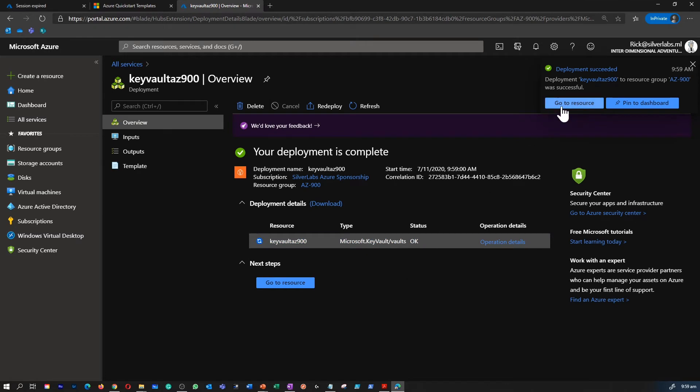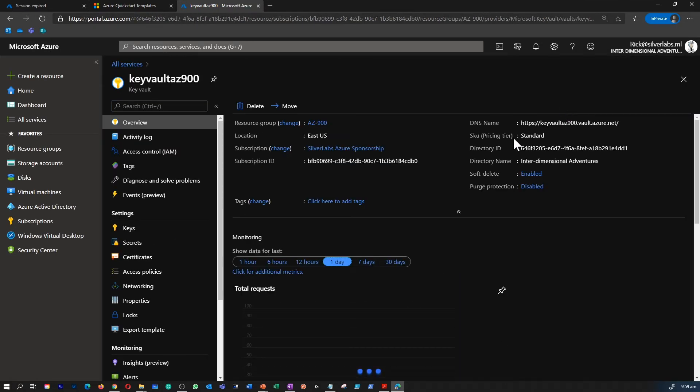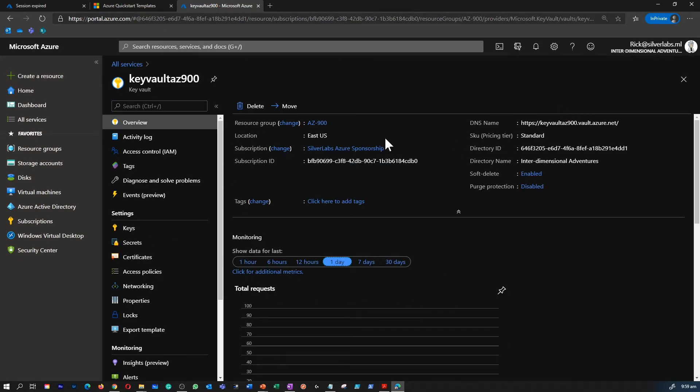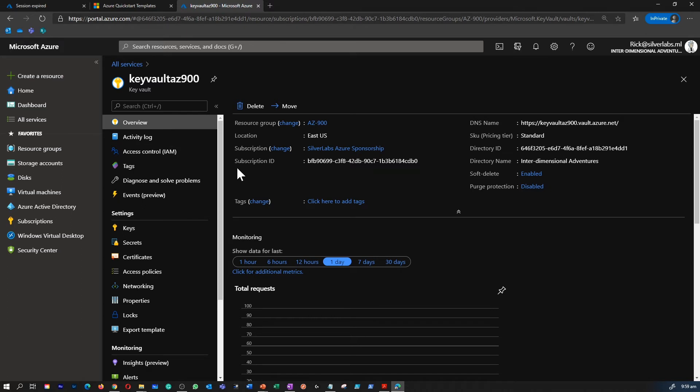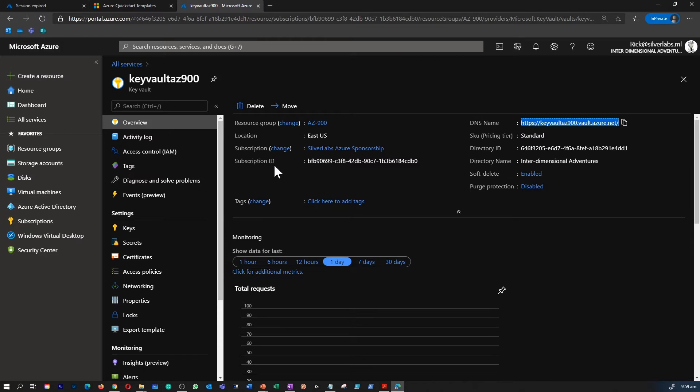Looks like our Key Vault is created. I can click on Go to Resource, it takes me directly to the Key Vault. I can see the basic details on the overview tab, like where is the location, what's the subscription, what's the DNS name which is allocated for this particular Key Vault. Sometimes you may have to use the DNS name when you attach this Key Vault service to an application to authenticate to the secrets we stored inside.